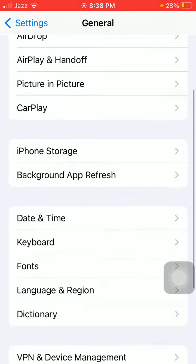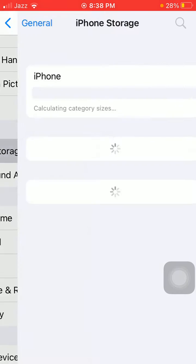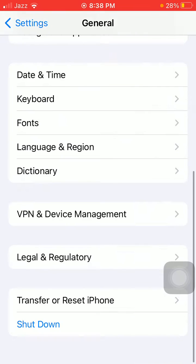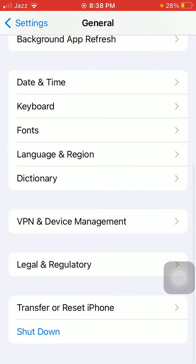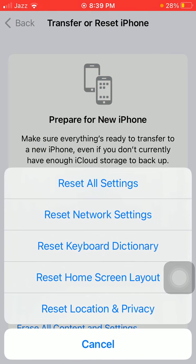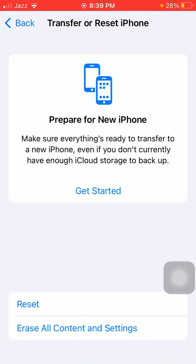Then go back to General and tap iPhone Storage, and we have to make sure that the iPhone is not running out of space. Now go back to General and tap Transfer or Reset iPhone, then tap Reset and tap Reset All Settings.